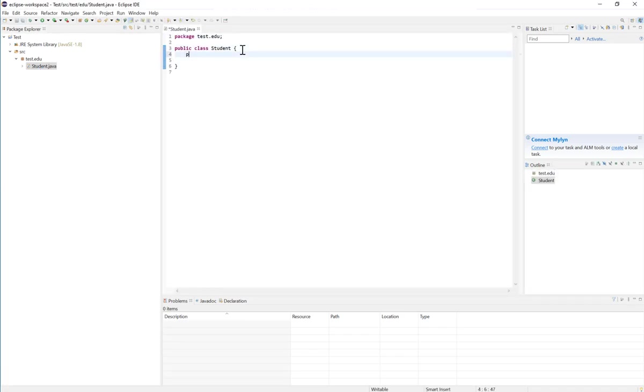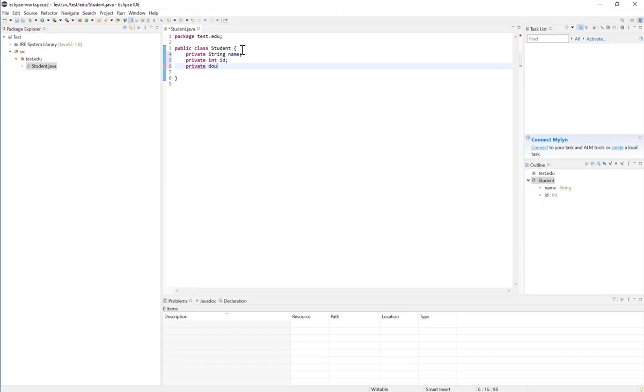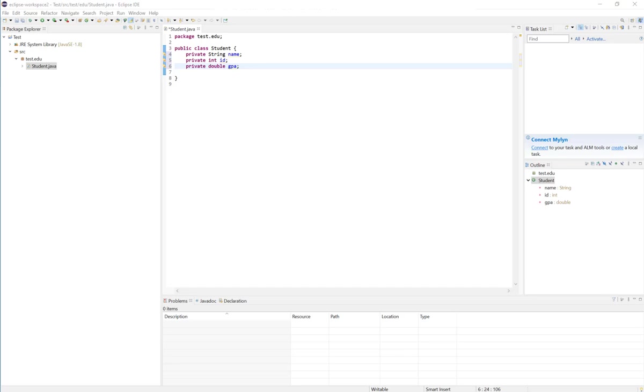Private - we want to store the name of that student, so that will be a string name. And then let's say we have a student ID which is an integer, and let's store also the GPA which will be a double value.